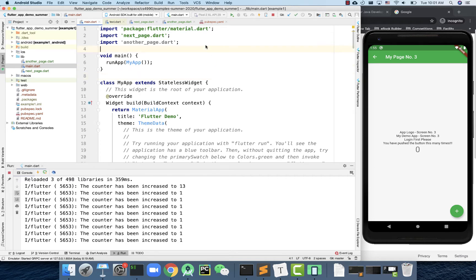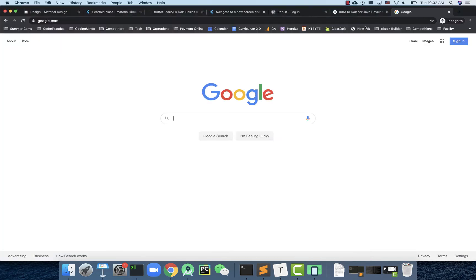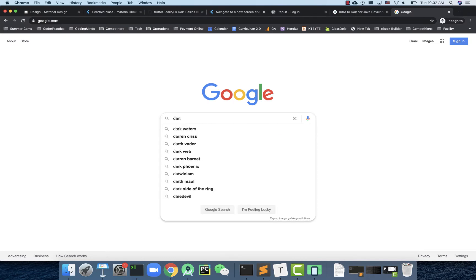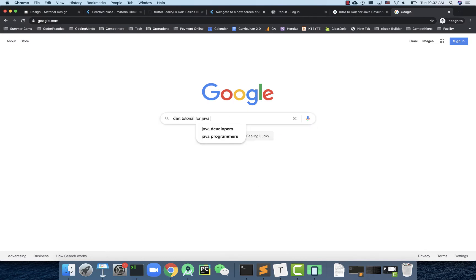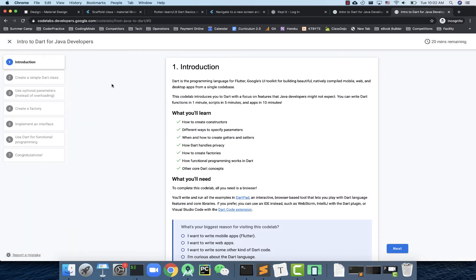I'm not going to cover the whole Dart language — it's still very complex — but I want to show you some of the most important features, especially comparing Dart with Java, C++, or Python, so you can understand the code better. There's a very good tutorial you can Google called 'Dart tutorial for Java developers', provided by Google — an introduction to Dart for Java developers.